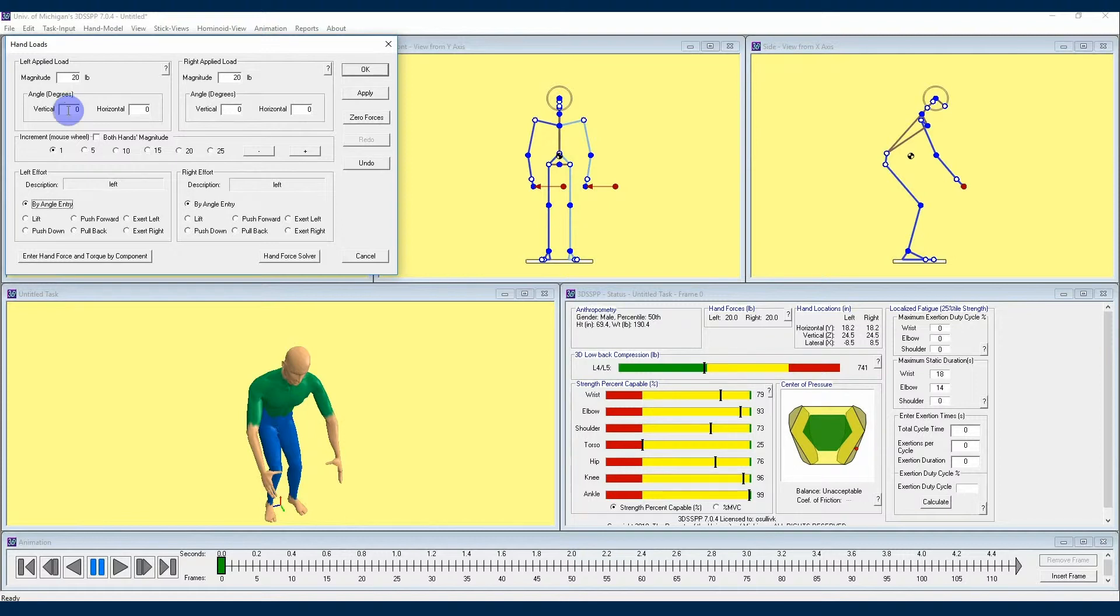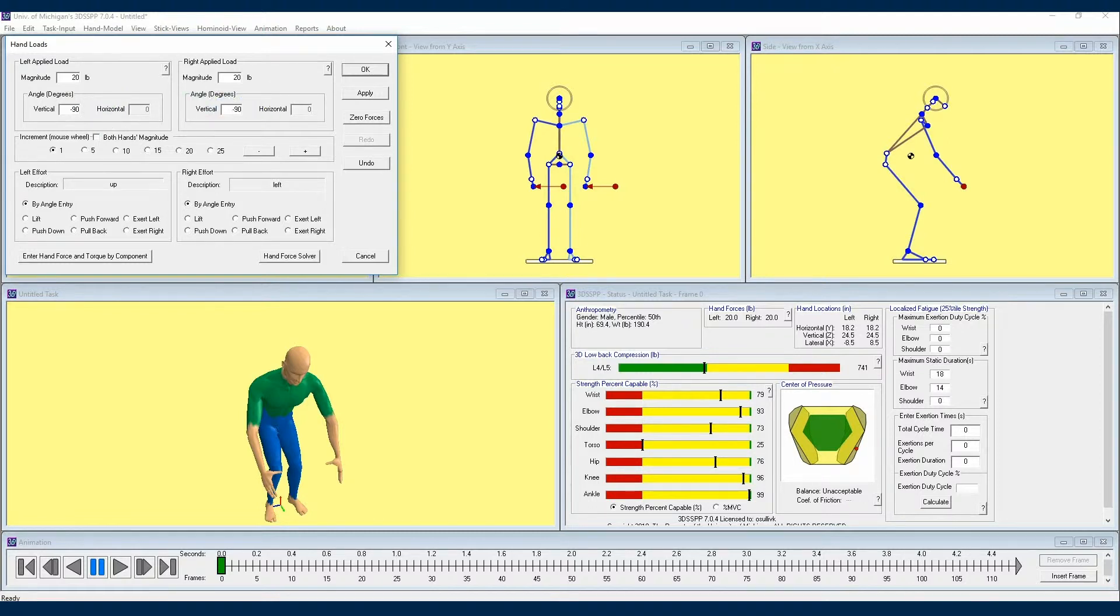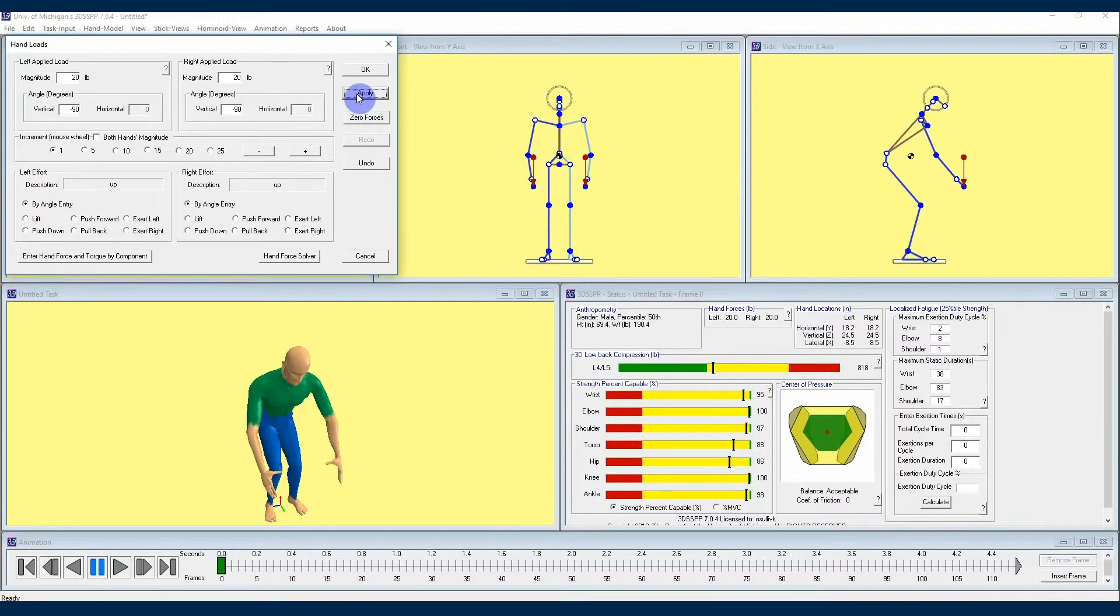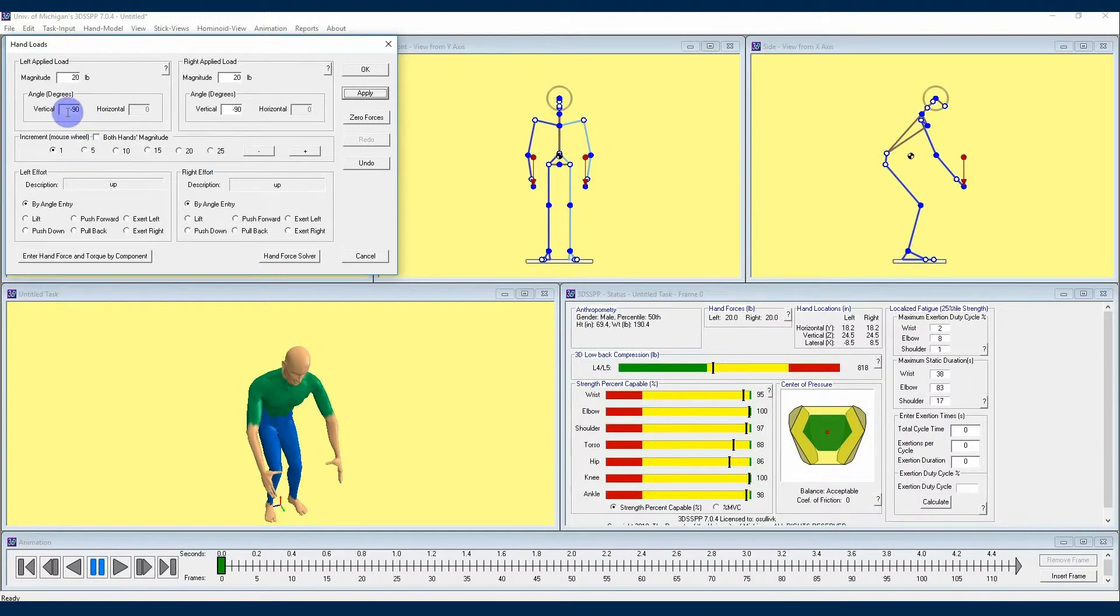In order to input a force being lifted, the force indicator should be pointing downward, so you would enter a vertical direction of negative 90 degrees. If you were pushing down, then the force indicator should be pointing upward, and you would enter a vertical force of positive 90 degrees.